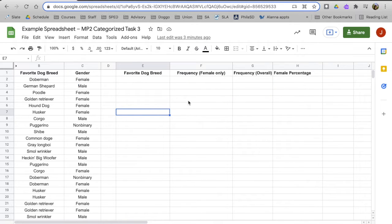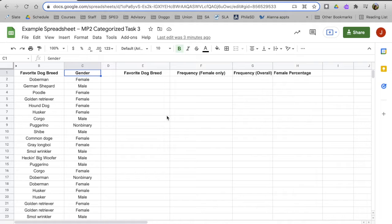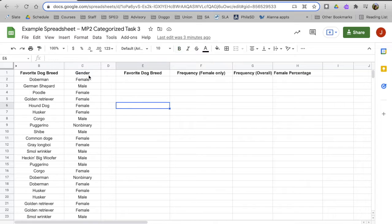Now, in the project we're doing in my class, we're specifically doing this for a regular question variable on a survey, such as what is your favorite breed of dog, and a demographic variable, such as what is your gender. So it's helpful here to choose a demographic variable that doesn't have too many values — that is, there aren't that many choices.